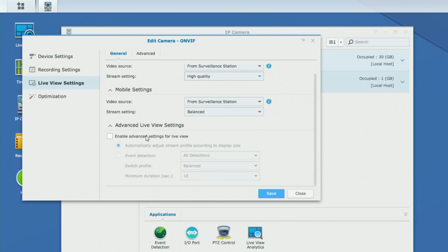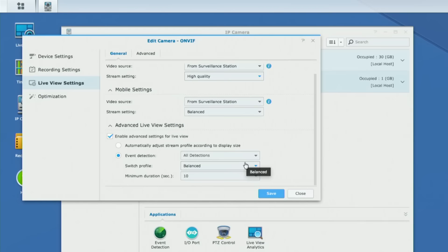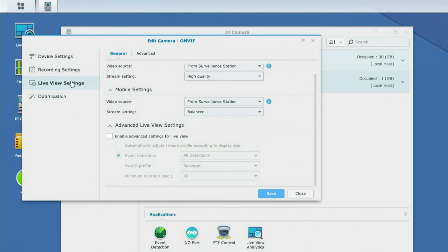There's also an advanced live view option that lets you bump up the resolution when you get a notification of an event. For example, if I set this to event detection, any time something happens in front of my camera — even if I'm on mobile — it can switch me up to the higher resolution so I can get a good idea of what's going on when I'm on the road. They've really thought about scenarios where you want higher resolution when something is happening.